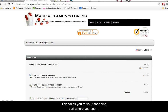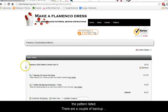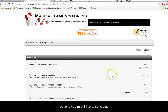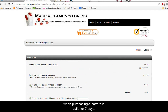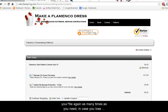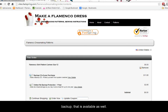This takes you to your shopping cart where you can see the pattern listed. There are a couple of backup options you might want to consider. For security reasons the download link you receive when purchasing a pattern is valid for 7 days. With the online file backup protection you can download your file again as many times as you need in case you lose your pattern file. If you prefer a physical backup, that's available as well. To go ahead, click Order Now.